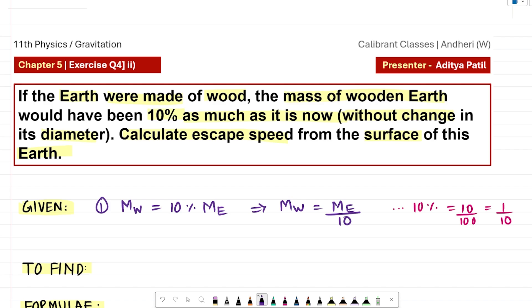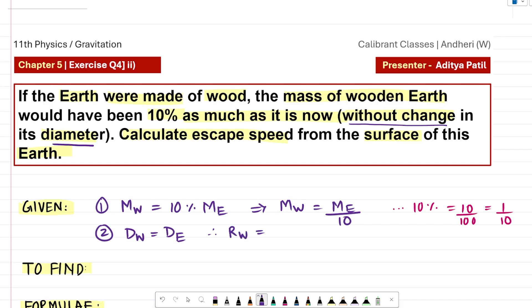The second quantity given in the question is about the diameter of both earths. As per the question, the diameter of the wooden earth is equal to the diameter of the current earth, as the question says there is no change in its diameter. So therefore, we can also say that the radius of the wooden earth must also be equal to the radius of the current earth — that is, RW must be equal to RE.